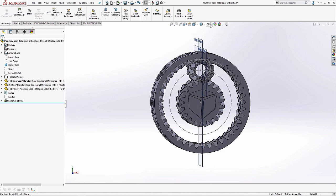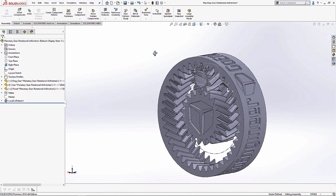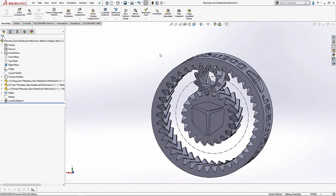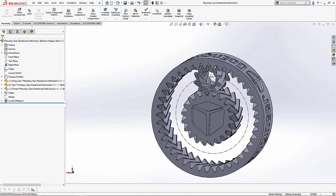So now I need to start making my path mate. The path mate takes two inputs, a point and a path for that point to move along. As this planet gear rolls along the surface of the sun gear, its center moves in this path described by the sketch circle right here.